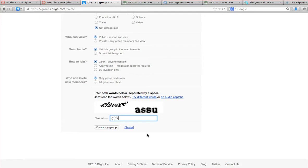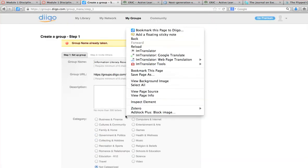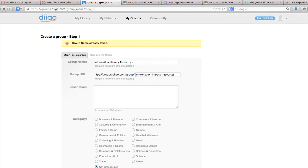When you set up new groups you have to complete a CAPTCHA so it knows that it's you and not some computer trying to do this. When I click 'create my group,' it says the group name is already taken — so that means I might want to go out and look at information literacy resources online and see what's already available there. So let me call this 'IL Resources' instead.